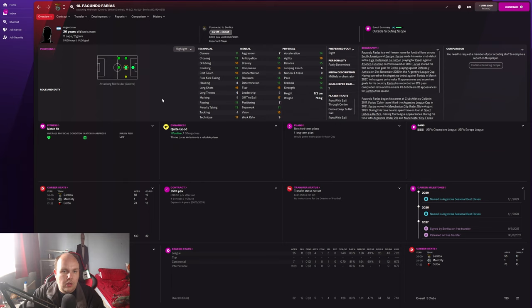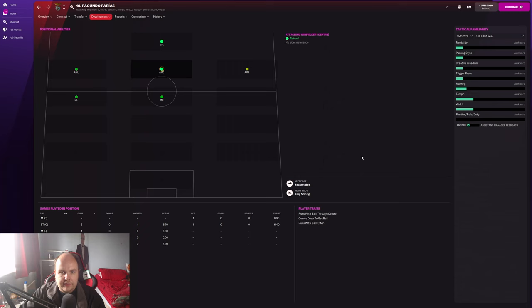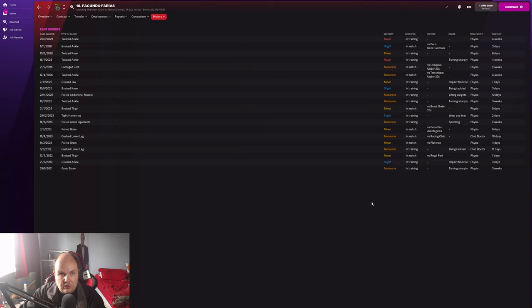He's still got the same development, still got the same kind of traits. His injury record is still in my opinion very good - nothing there to really concern me. How much did they sign him for? Free transfer. They got him on loan from City, then got him on a free transfer.